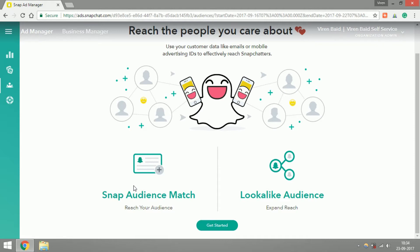What Lookalike means is that once you've created an Audience Match, basically once you've uploaded your customer database on Snapchat, you can then use that list to find more people who look like them, who behave like them on Snapchat.